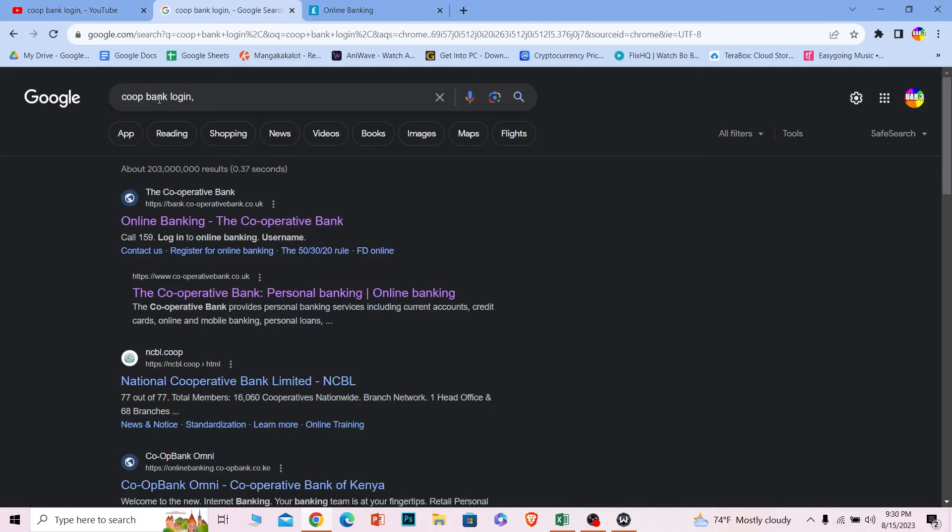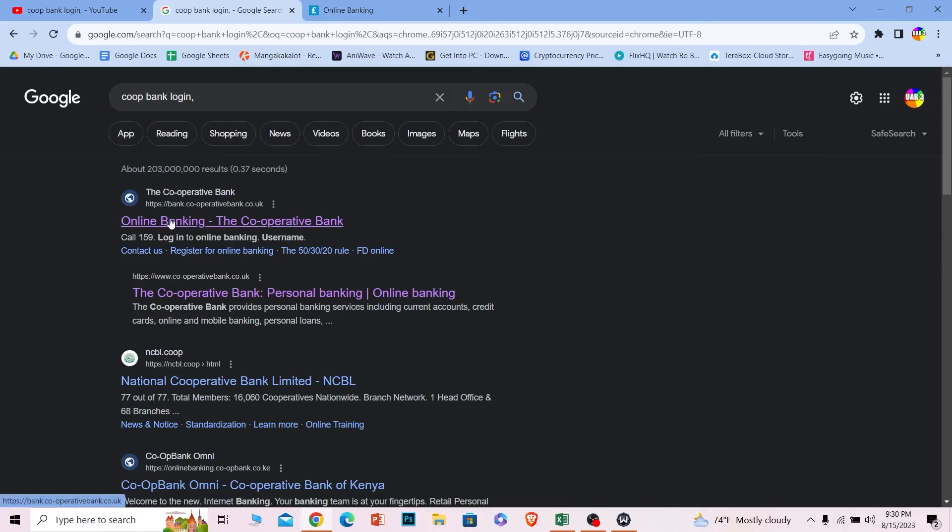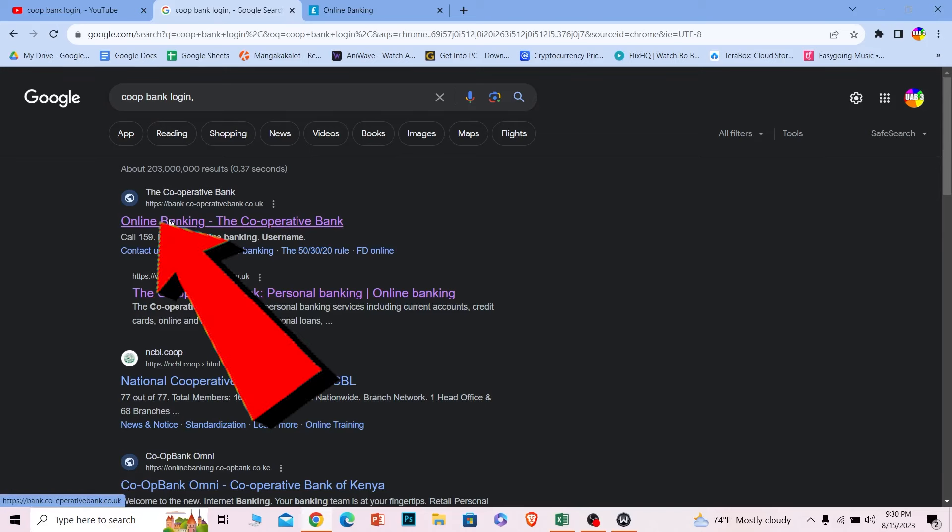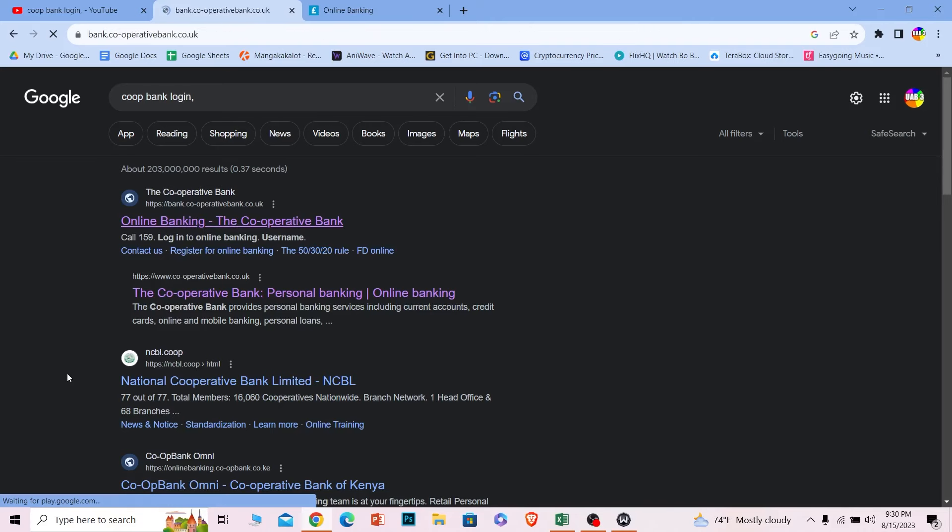First step: search for "Co-op Bank login" just like this. After you search for it, the first option says "Online Banking - The Co-operative Bank." Click on it, and it's going to take you to cooperativebank.co.uk. That's the official URL for Co-operative Bank.